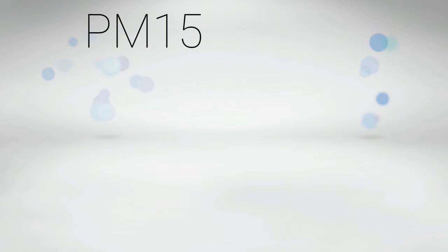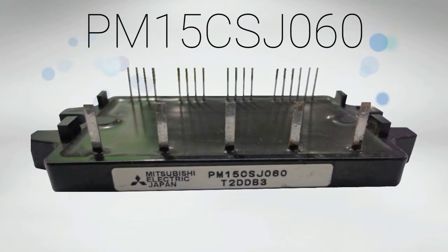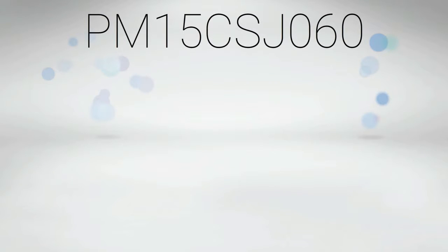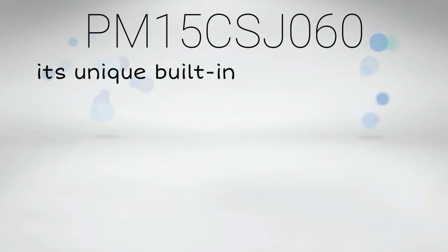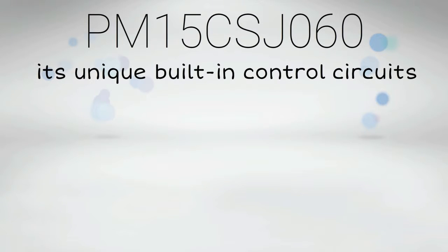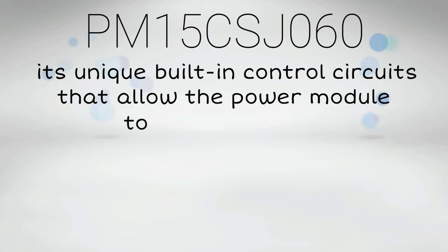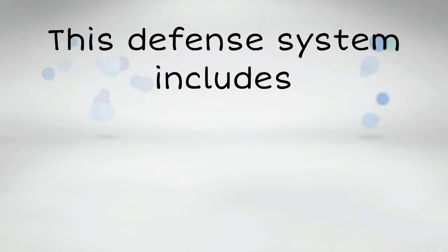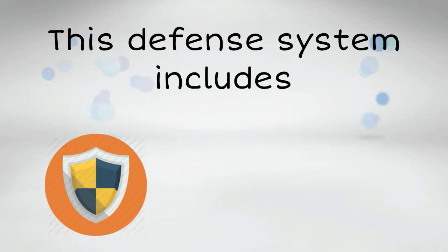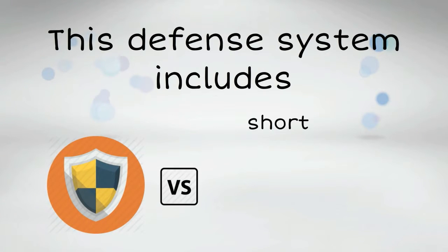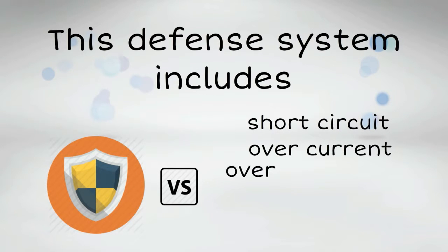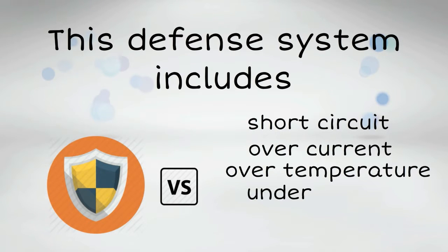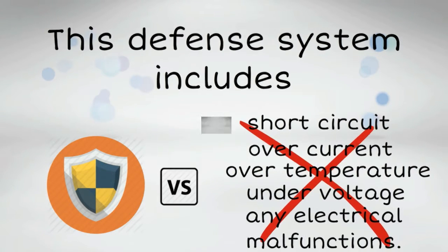One of the best things you can get from PM15CSJ060 is its unique built-in control circuits that allow the power module to create its own protection system. This defense system includes reliable shields against short circuits, over current, over temperature, under voltage, or any electrical malfunctions.